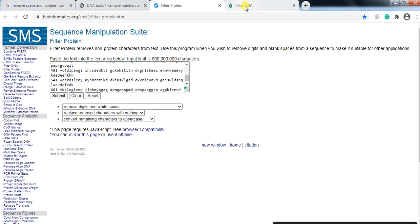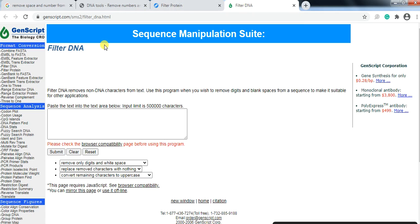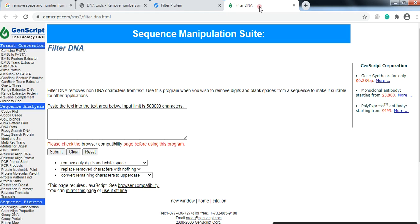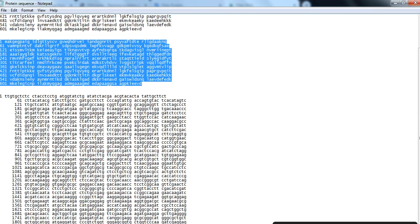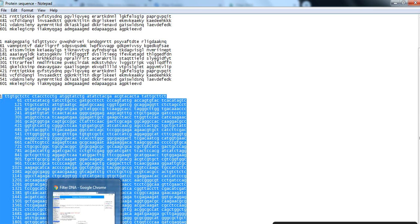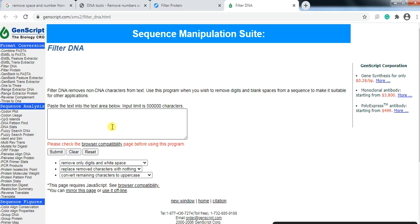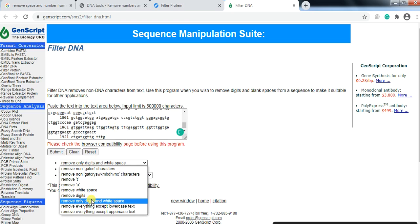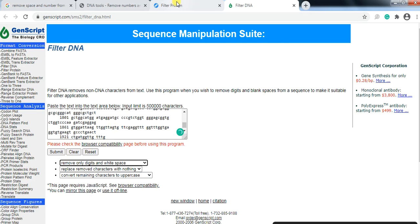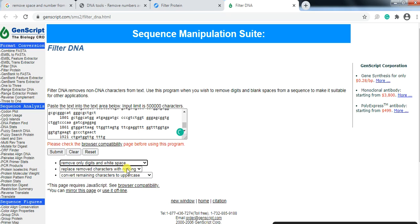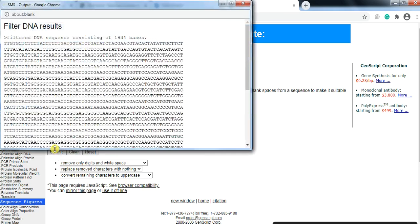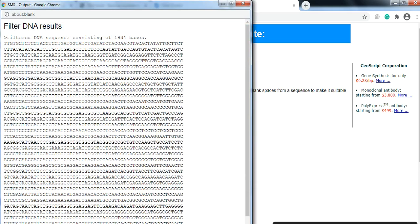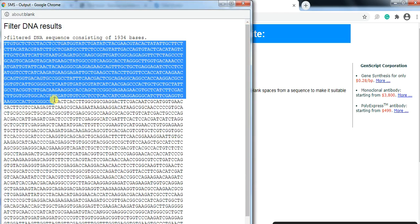Here is another one, the Filter DNA. It is like the Filter Protein but here you can use the DNA sequence. Like this one is my DNA sequence so I copy it and you can paste here and here you also have the options like we have used during filtering protein sequence. And then you can submit it and get that sequence in uppercase and you can copy it and save it into your document.